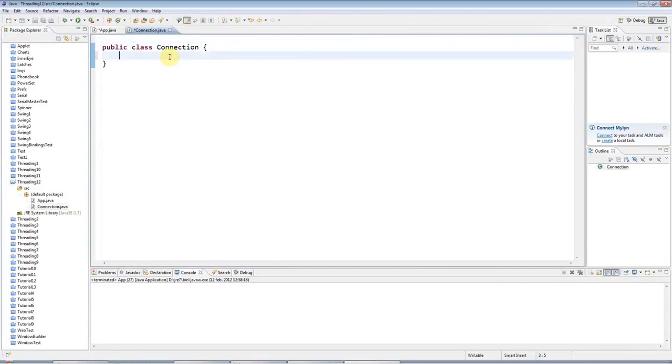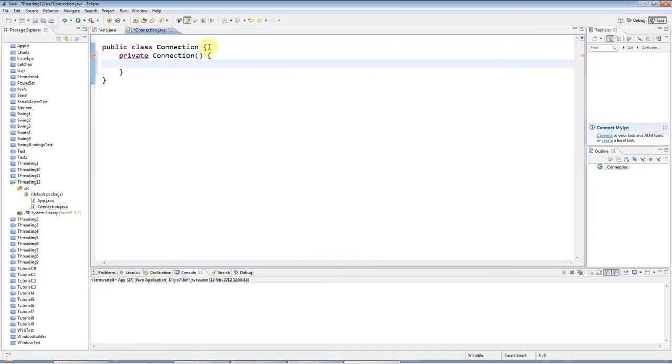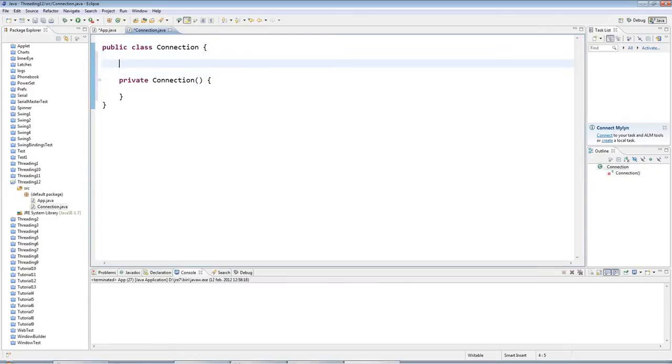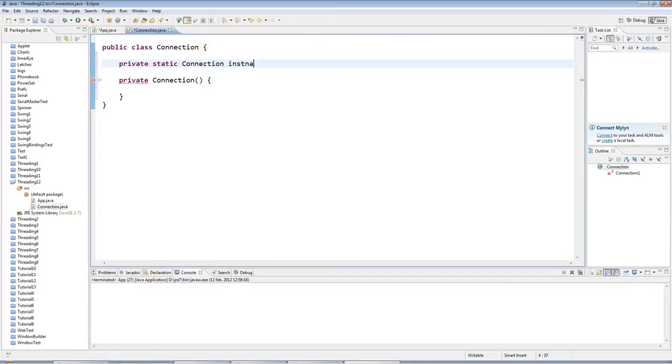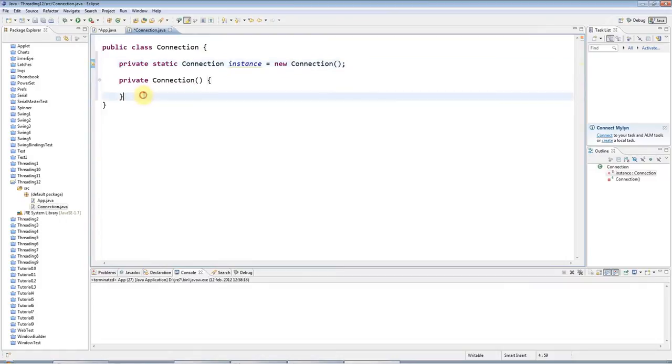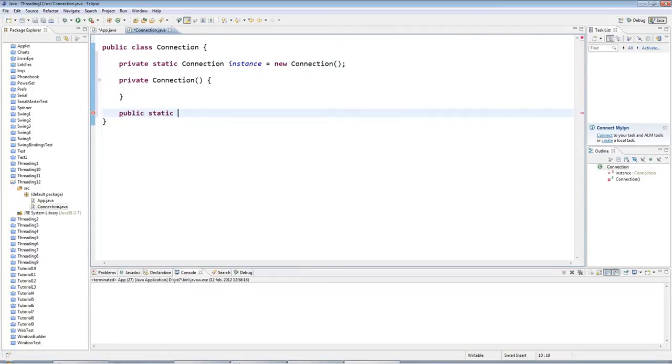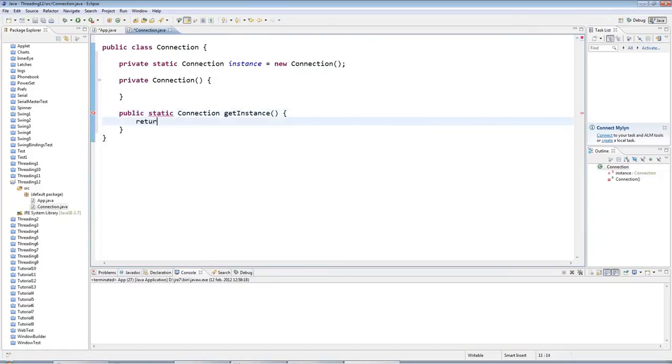So I'll make the constructor private connection, like that. And I'll give it a static instance of itself. So private static connection, Connection, instance equals new connection. And I'll have a method for retrieving that instance of public static connection, get instance, like this. Return instance.